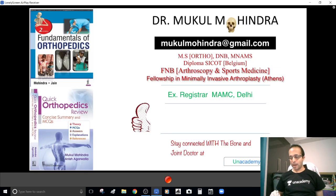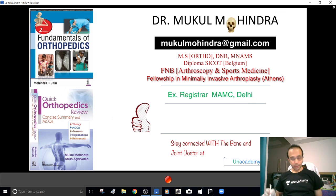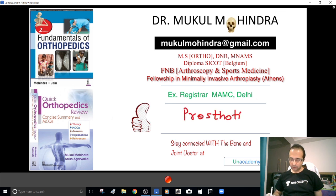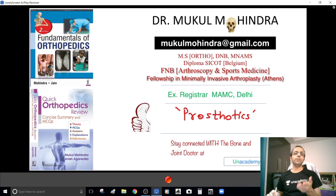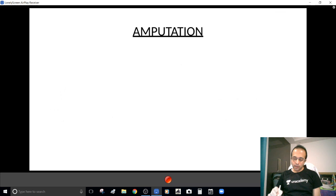Hello guys, I am Dr. Mukul Mohendra, Orthopedic Surgeon and your mentor at this unique platform, Anacademy. The purpose I am here is to discuss a little about prosthetics with you. The singular would be what you call a prosthesis, and to be specific, I am going to discuss about a prosthesis in the context of an amputation surgery.